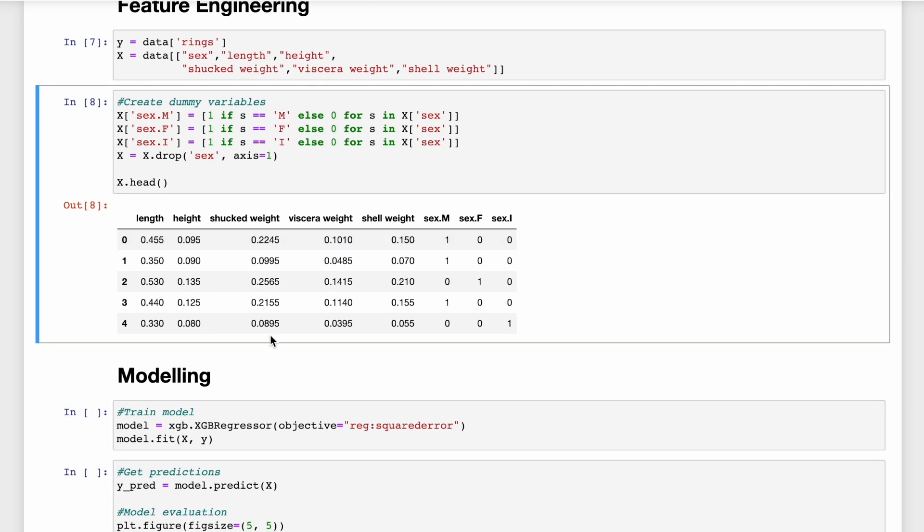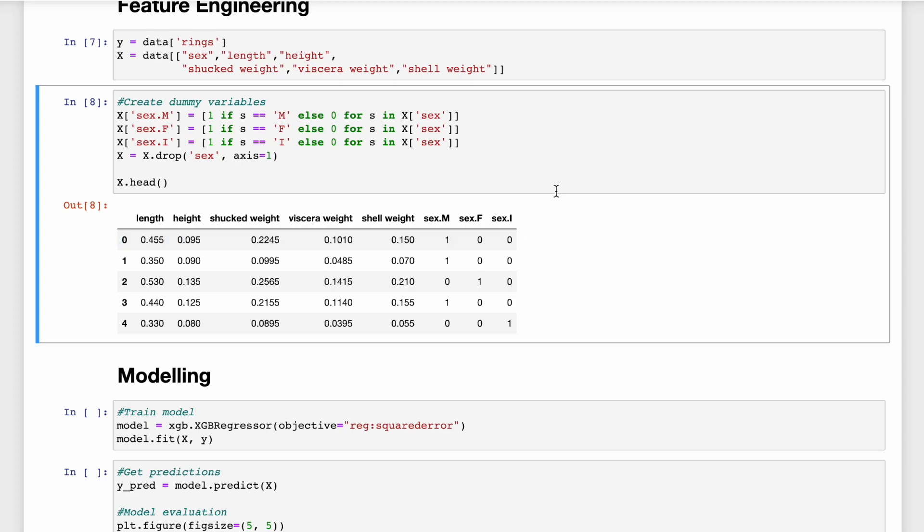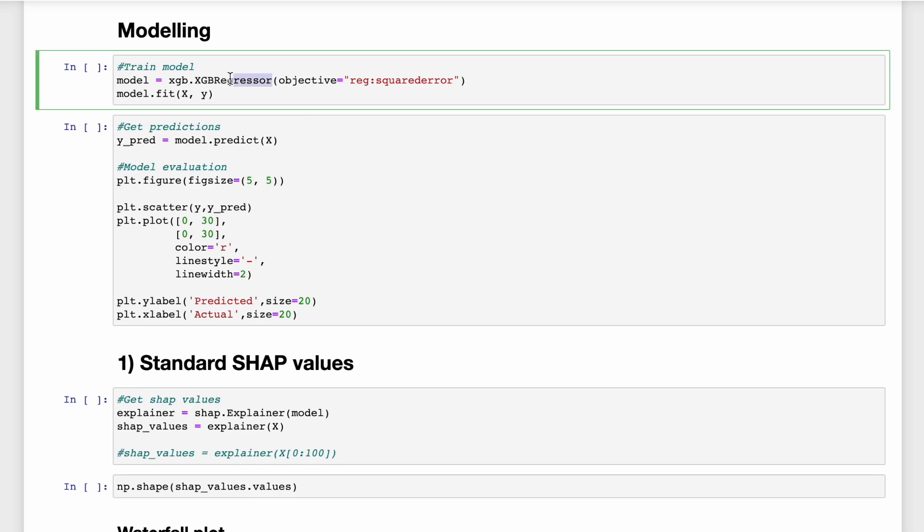So we just display a snapshot of our X feature matrix. And you can see that we have eight model features in total. We can now train a model to predict the number of rings in an abalone shell. As our target variable is continuous, we're going to be using the XGBoostRegressor function. And we train a model on the entire feature set.